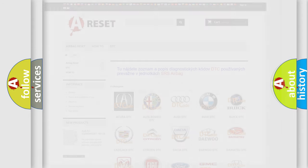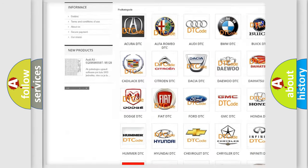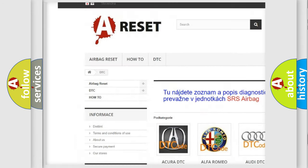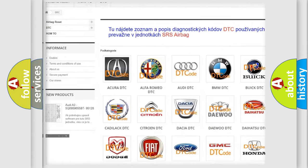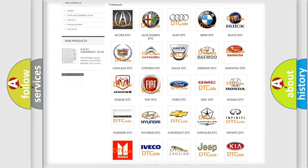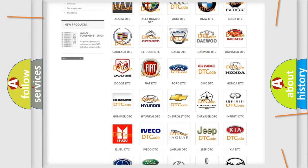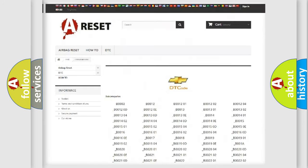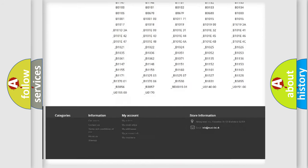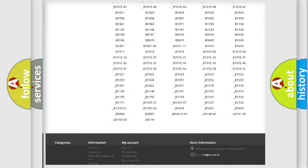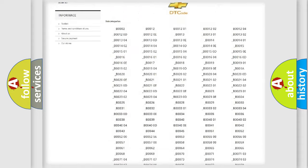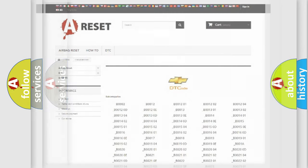Our website airbagreset.sk produces useful videos for you. You do not have to go through the OBD2 protocol anymore to know how to troubleshoot any car breakdown. You will find all the diagnostic codes that can be diagnosed in Chevrolet vehicles, and many other useful things.